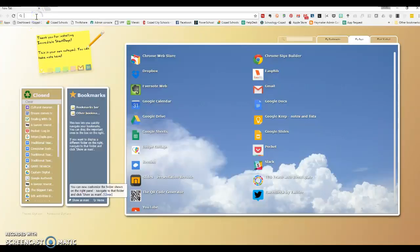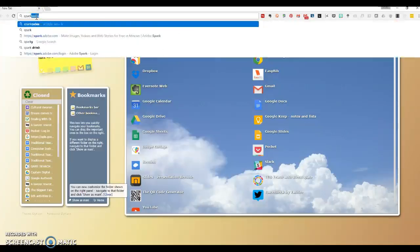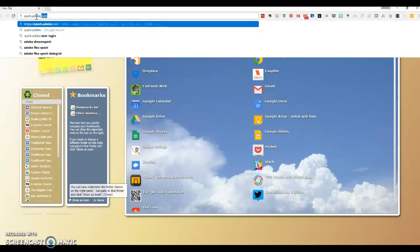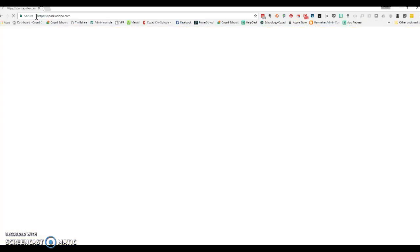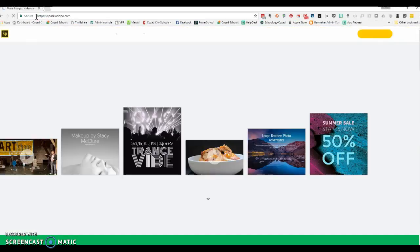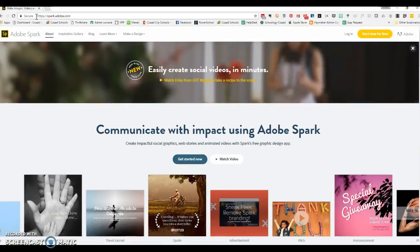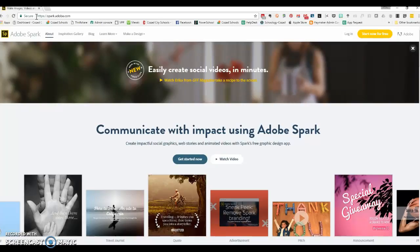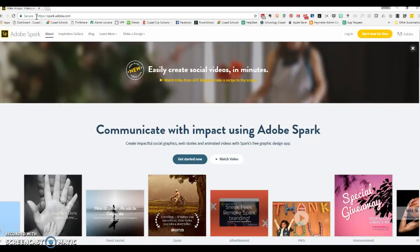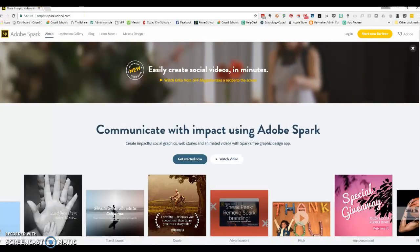In your web browser, you just need to go to spark.adobe.com, and it will bring you to Adobe Spark. It's a great Adobe tool that creates quick, short videos.